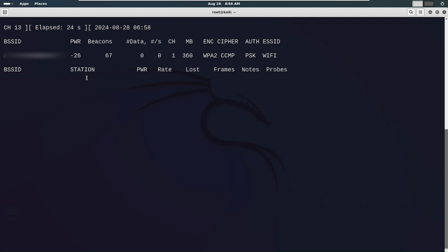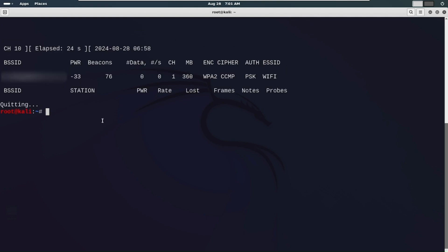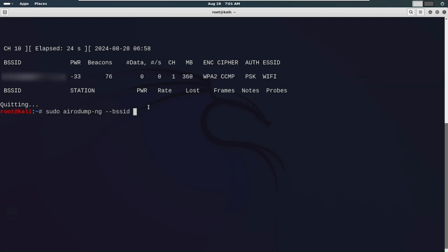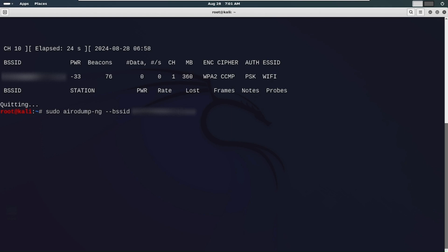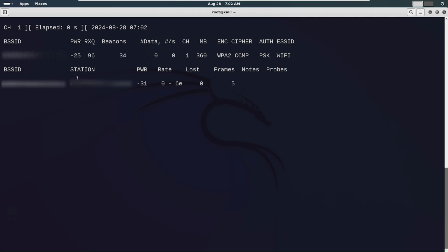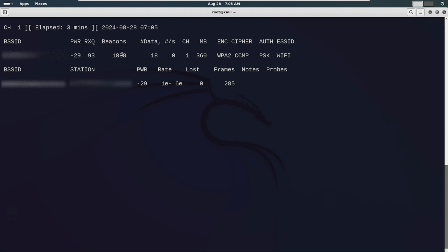Now let's check all the devices connected to this Wi-Fi. For that run the command: `sudo airodump-ng --bssid [target BSSID] --channel [channel number, which is 1 in my case] wlan0`. Now hit enter. As you can see there is a device connected to this network — this is my Windows machine. This is the MAC address of the machine, and I'm going to show you how to disconnect the device from the network. I'll stop the process now.